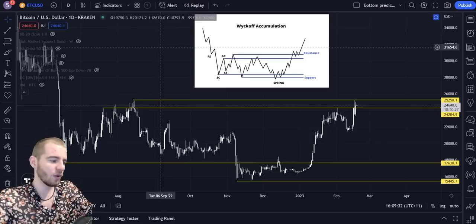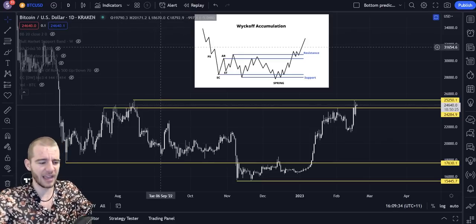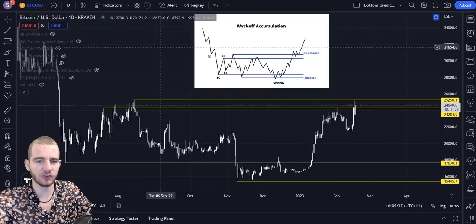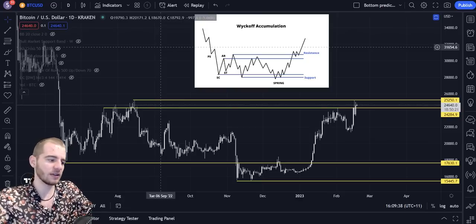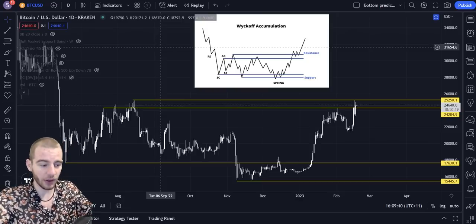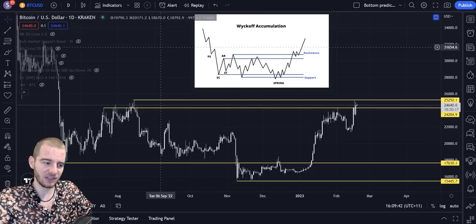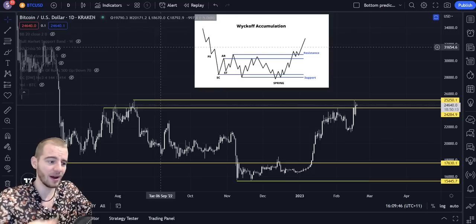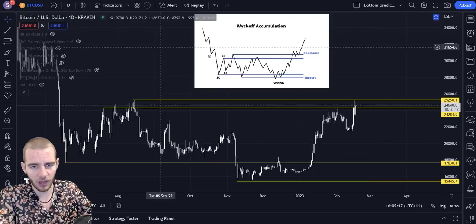But ultimately the one thing that is the bear case right now, the one bearish scenario that would actually potentially lead to a reversal on Bitcoin — and by the way, I disagree with this, I'm not flip-flopping in any way — I'm simply looking at the other opinion. That one thing is Wyckoff accumulation.